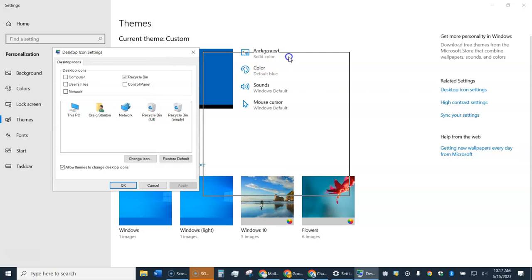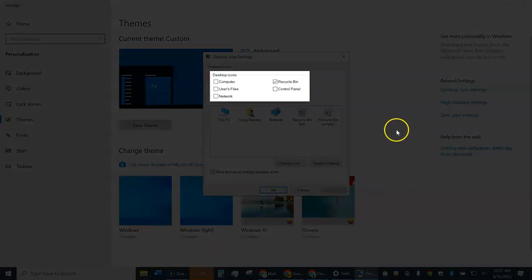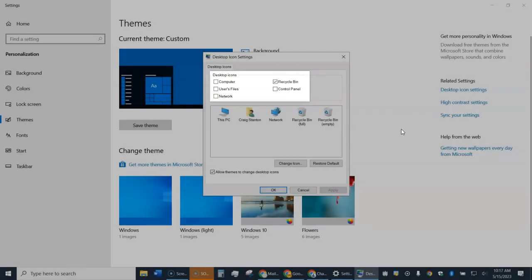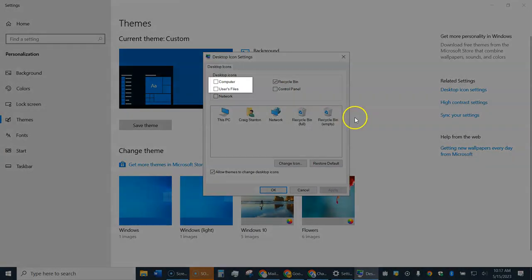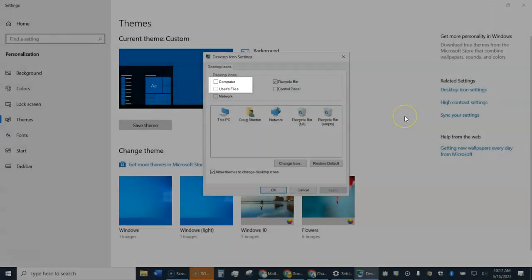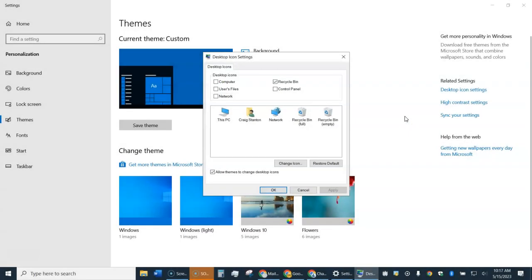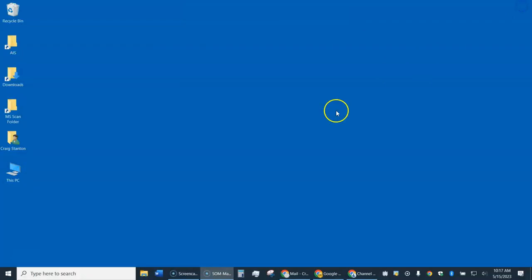You'll get a little window that looks like this. You can see these icons right here — you can choose any of these that you want on the desktop. By default, it's just the Recycle Bin. But you're probably going to want these two right here: Computer and User Files. Go ahead and put a check mark next to those, then hit Apply and OK, and close this window.